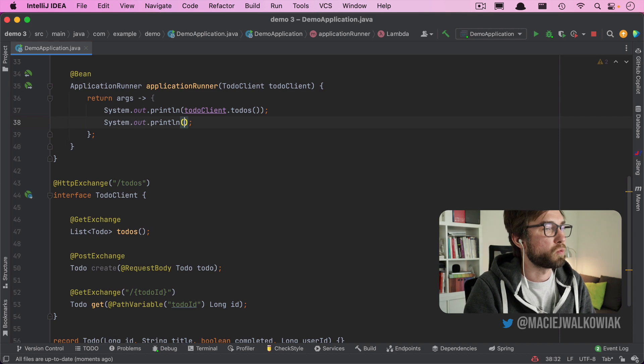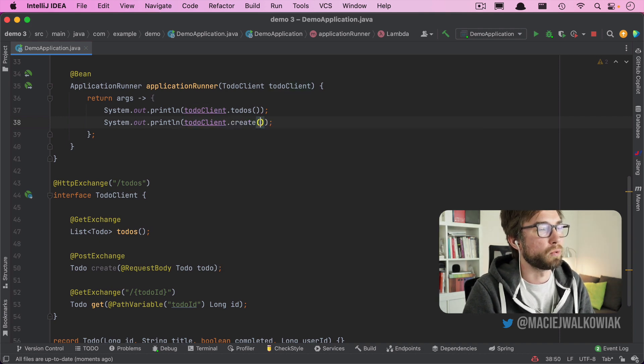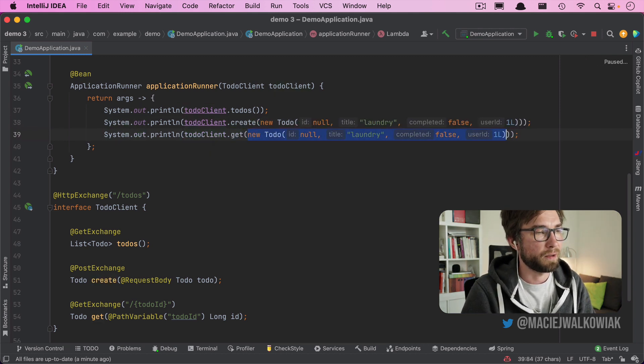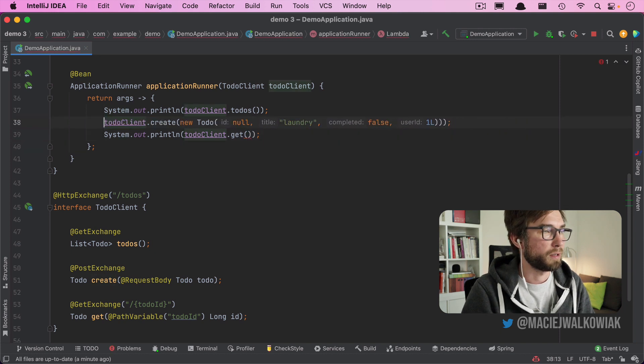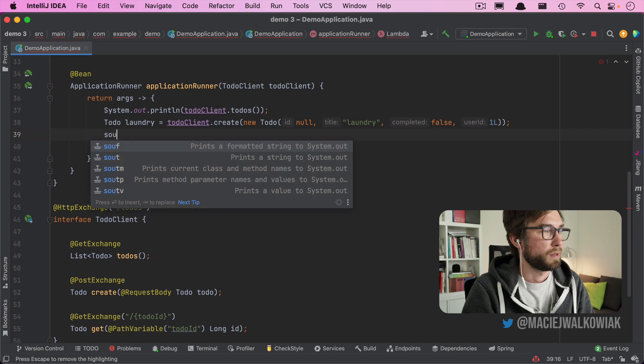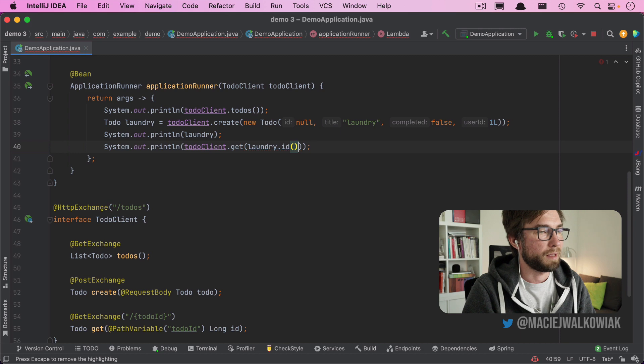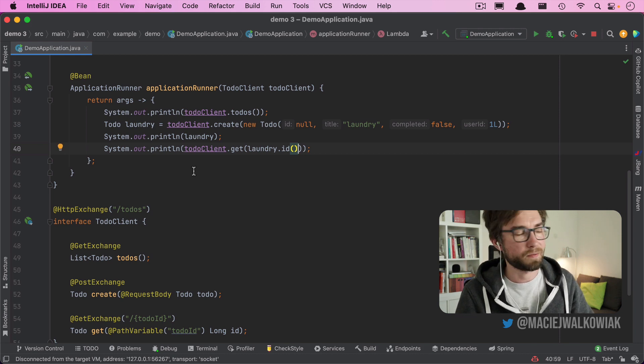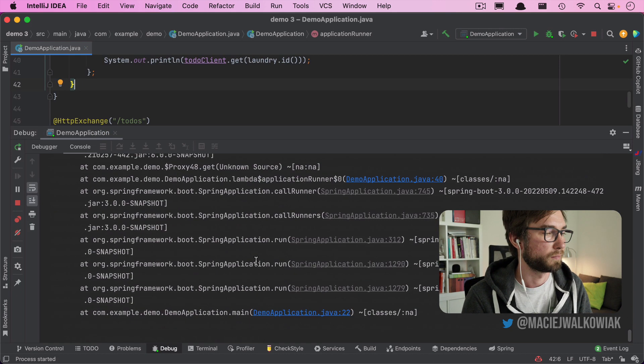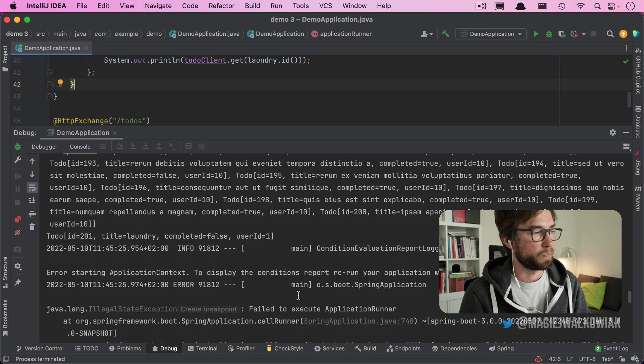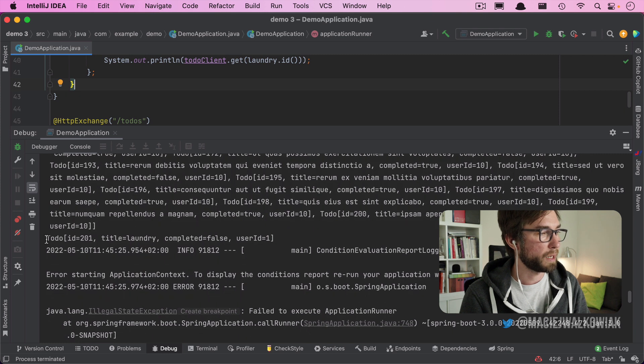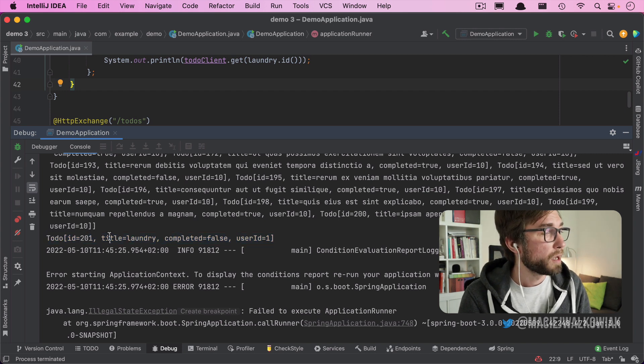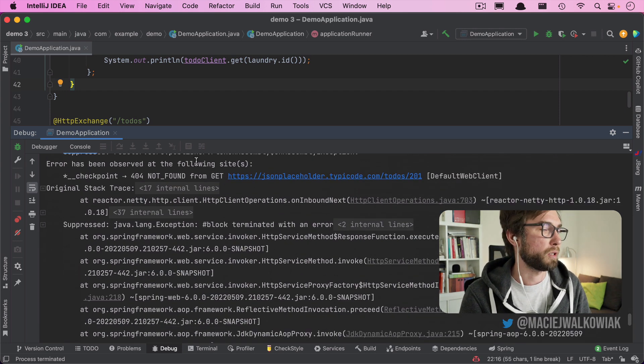The same will of course work for posting it. So if we do create and then we create a new to-do. Probably if we get it, I don't think this API actually creates anything but we can give it a try. So what happens if we request the item that we just created, very likely it will not return it. But let's find out. Okay, so it's good to know, right? So it returned the list. Again, it returned the created in quotes, because it's a mock API. So it created ID, but if we try to request it, it returns 404.